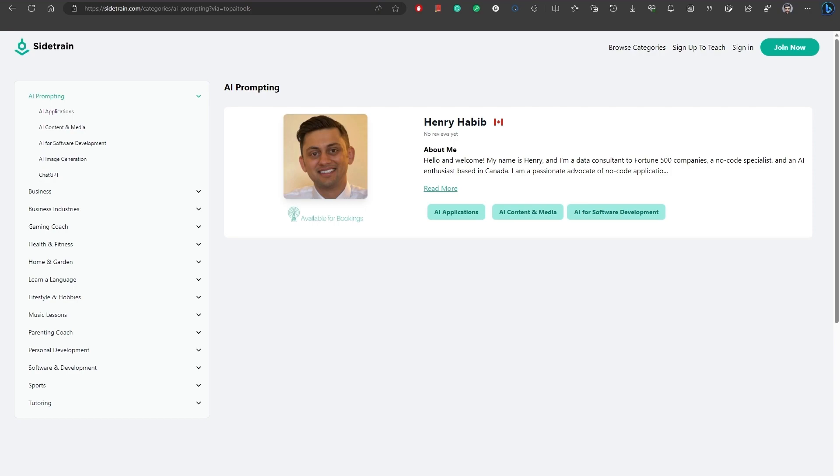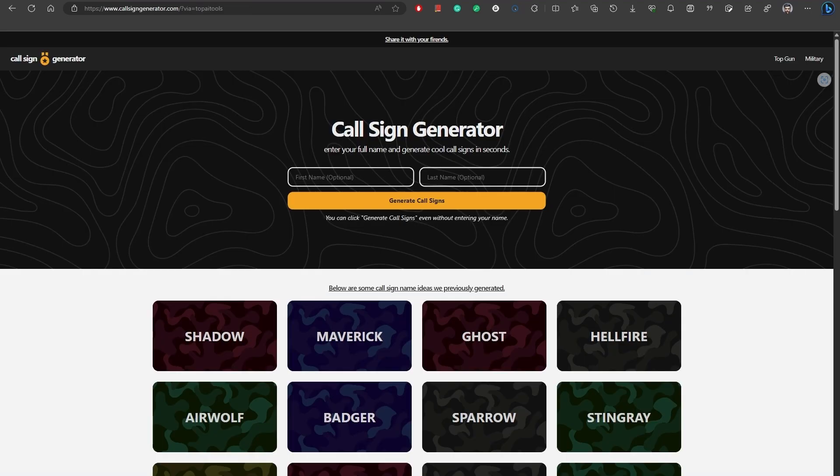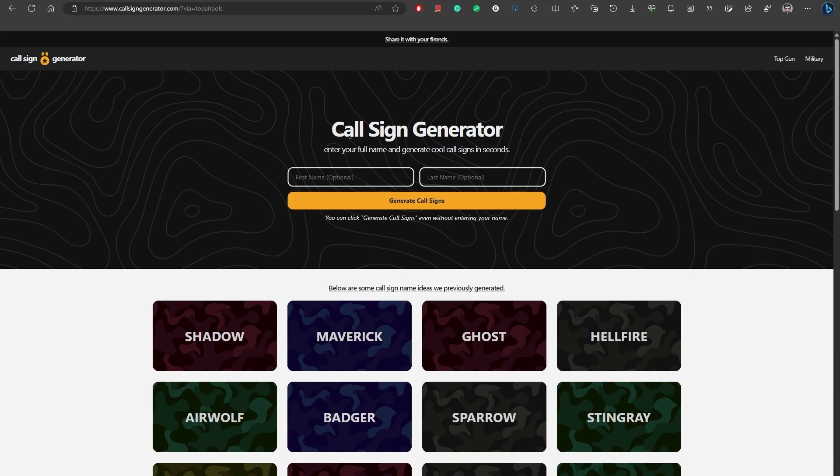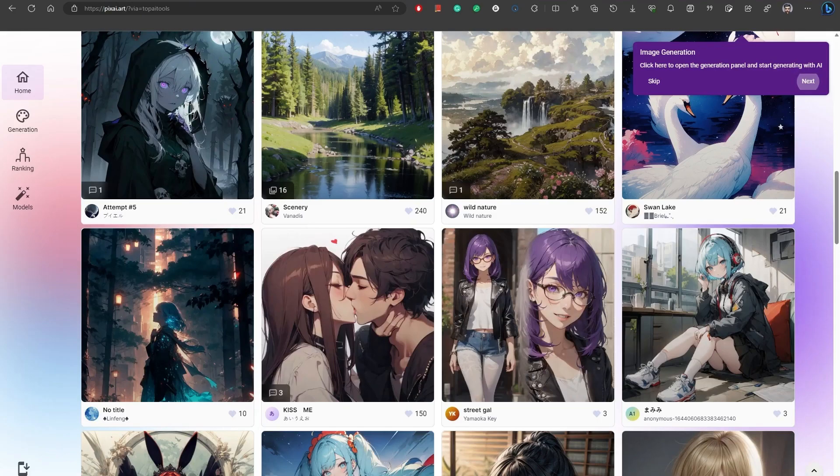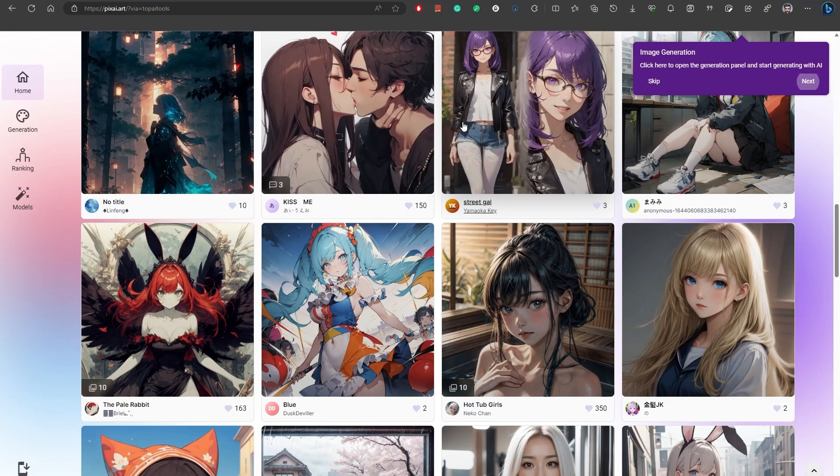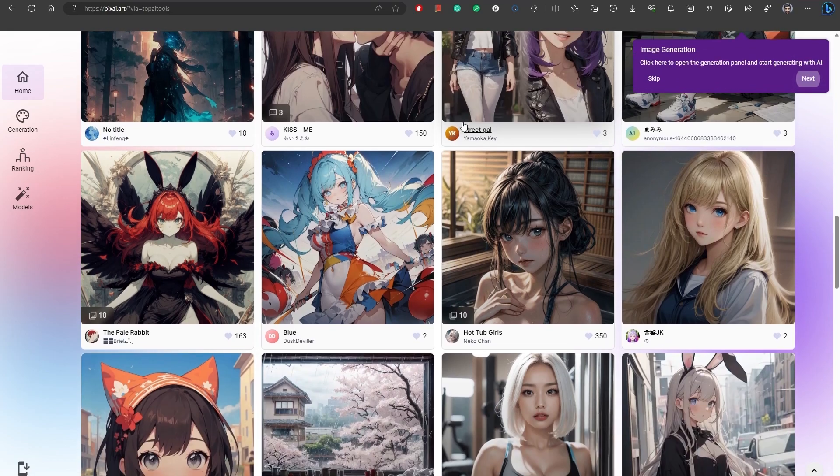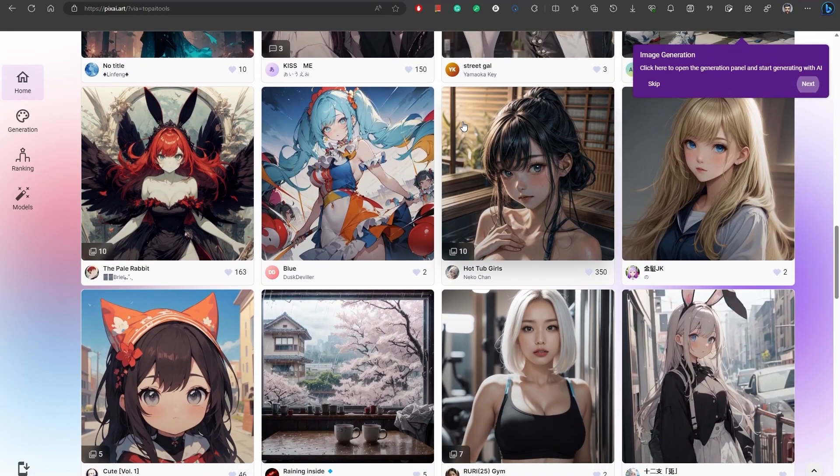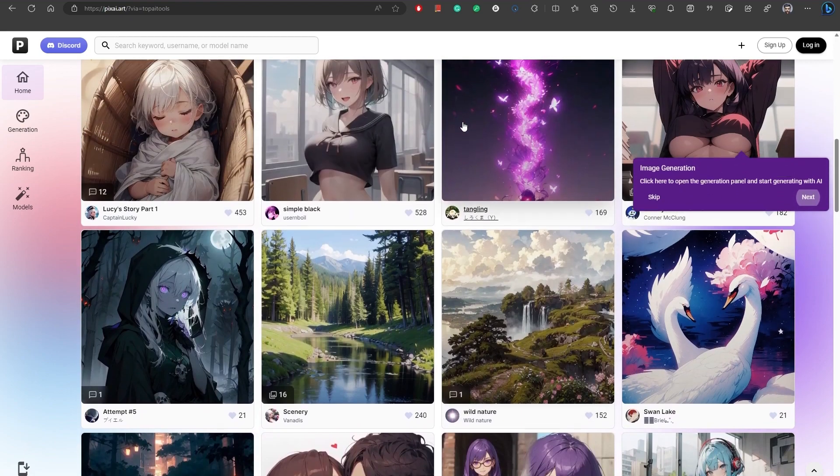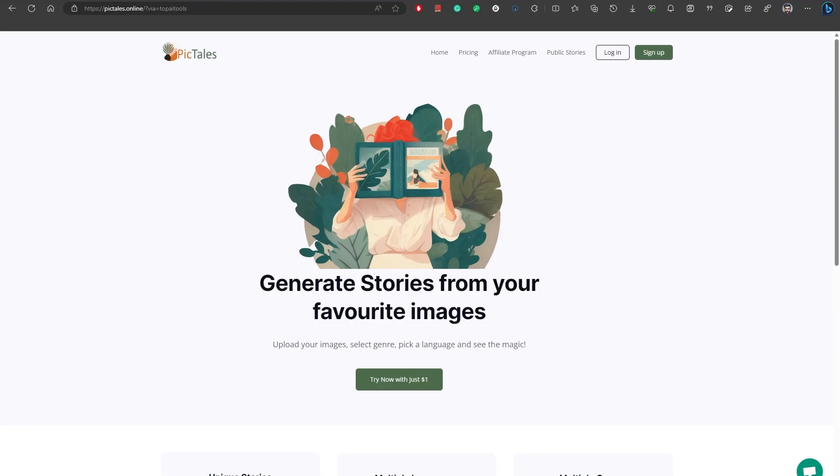Number 17, Callsign Generator helps you create unique callsigns tailored to your specific needs. Number 18, PixAI.art. PixAI is an AI generator tool that can generate anime-style or realistic-style art for various use cases. Number 19, PicTales AI is an AI-powered tool.